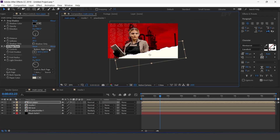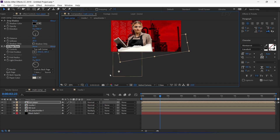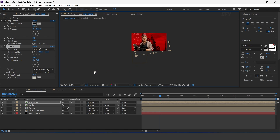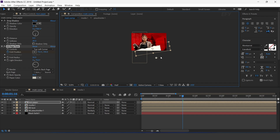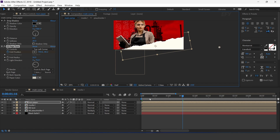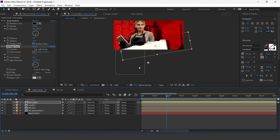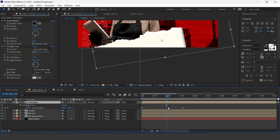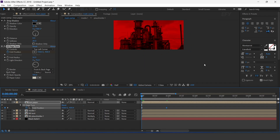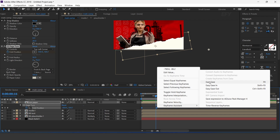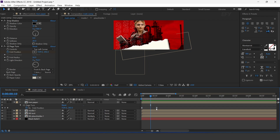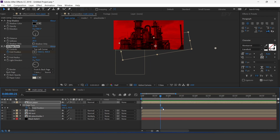Now search for the CC Page Turn effect. Change the control to top left corner. Move the fold position to the left side of the comp. Go to the first frame and add a keyframe. Then go to one and a half seconds forward and change the fold position to the right side of the comp. Change back opacity to 100%. You can adjust the keyframes. Now select both keyframes and easy ease them. Perfect.